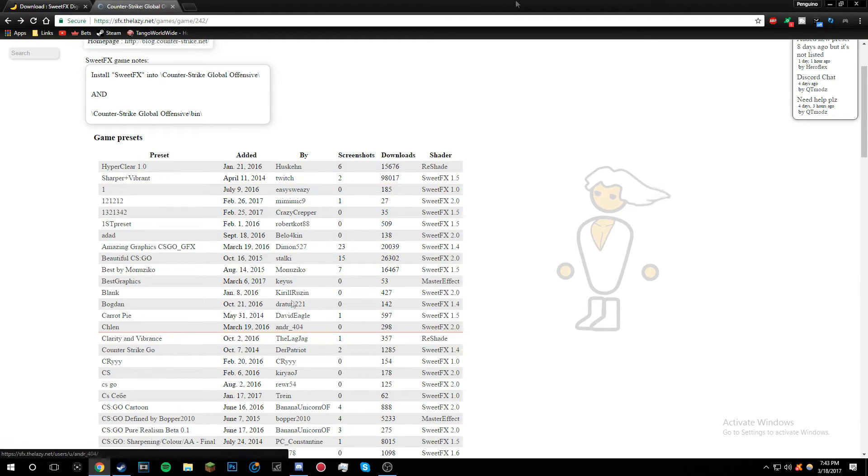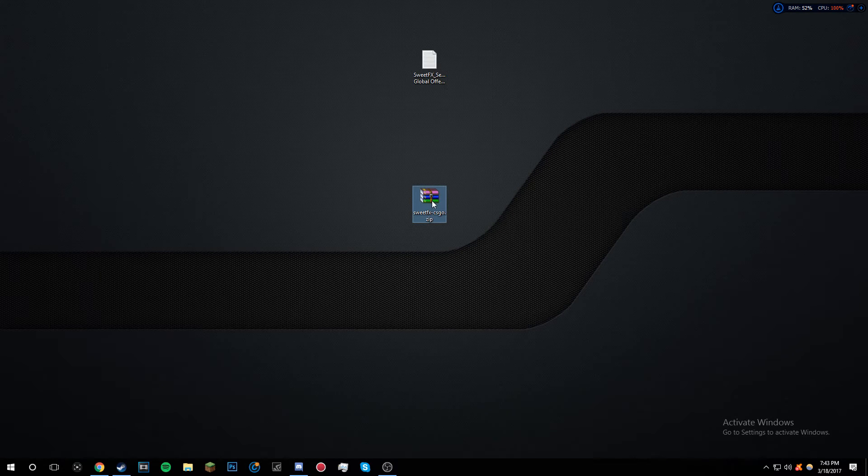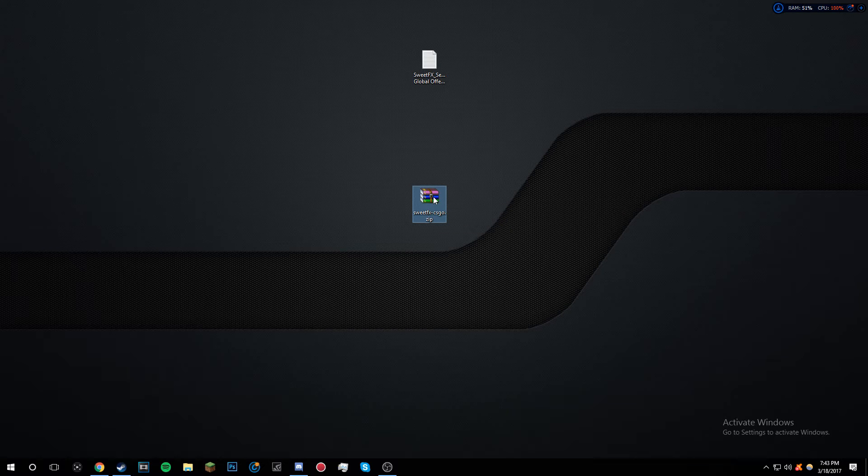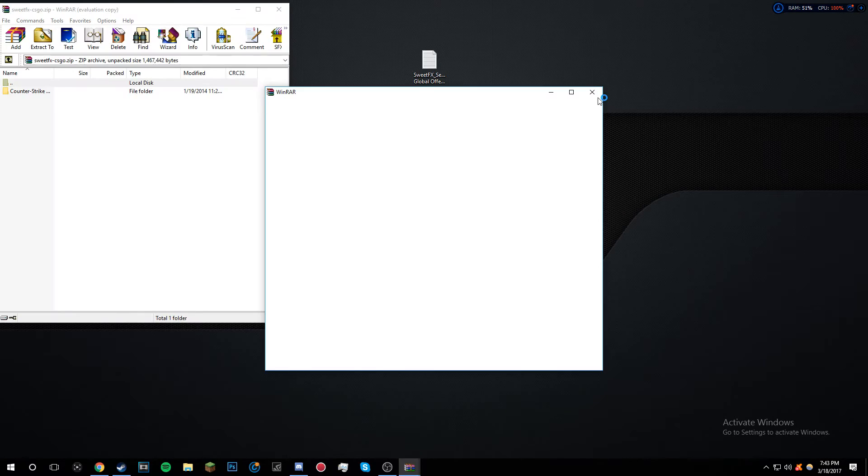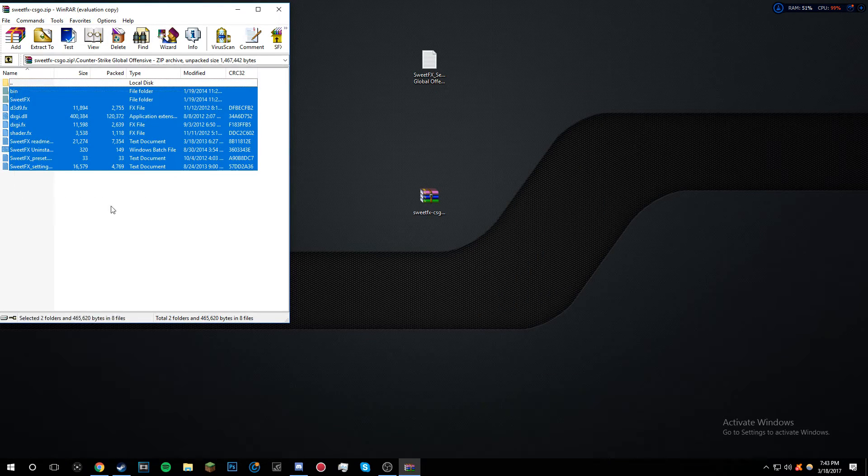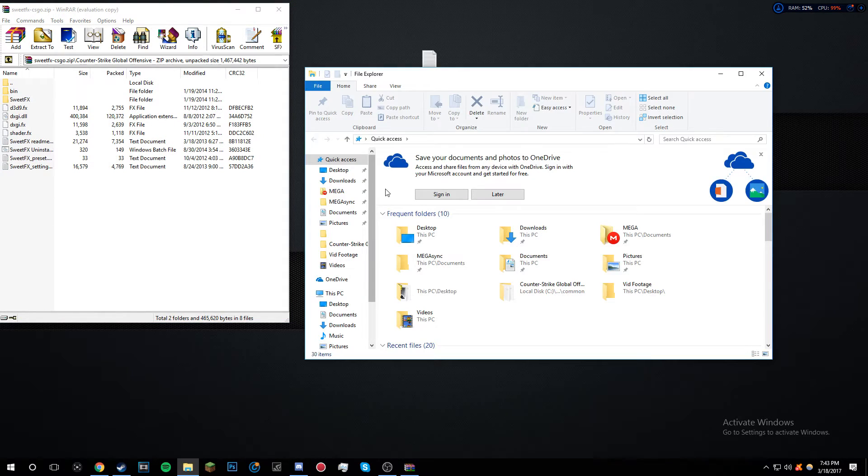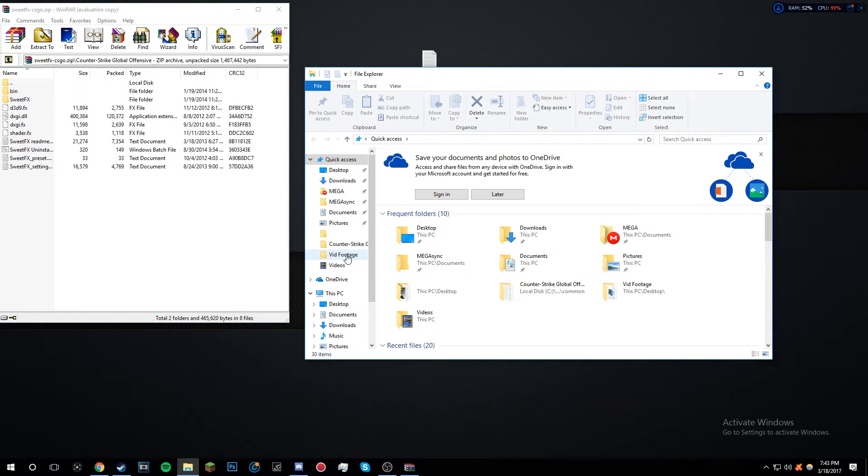I'll link this also in the description. You want to open up your file SweetFX CSGO, ignore this, and then go to Counter-Strike. You want to copy and paste this all into your CSGO directory. You want to get a new file browser, folder finder.